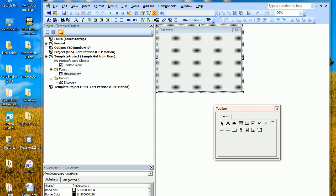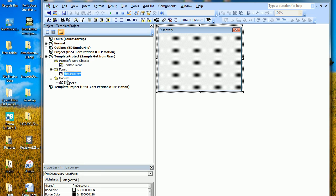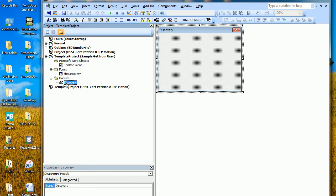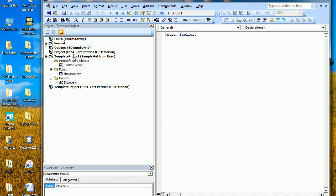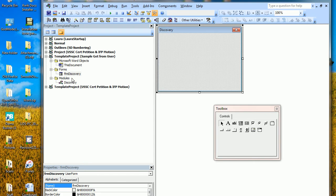I figured I would just record this for you because if I describe it in words you might not understand what I'm talking about. I have a template — I saved the Word document as a template — and I've added a little form that I named Form Discovery. I've also added a module named Discovery where the code will go.